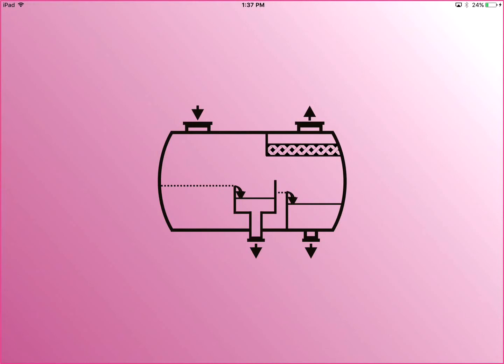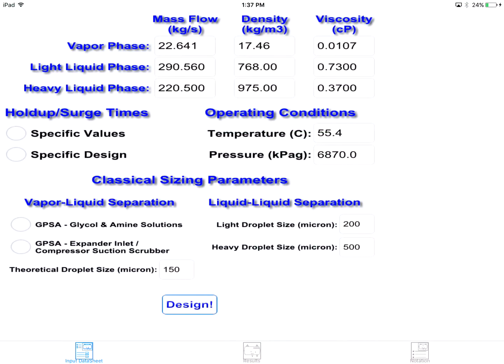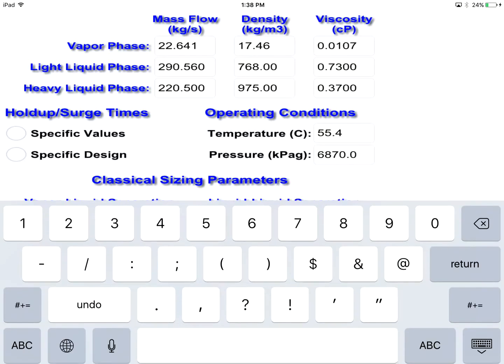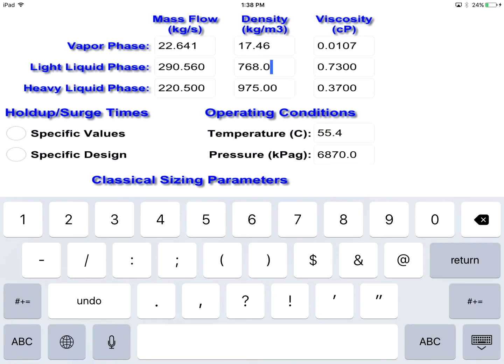Three-Phase Separator is a Swift commercial free app which provides the detailed optimum design of three-phase separators. Let's take a look at its three tabs. Input datasheet is where you specify your own design problem.